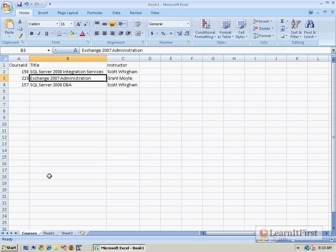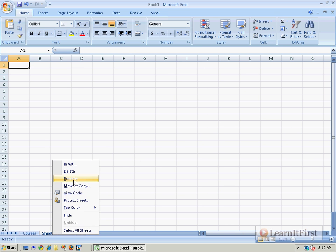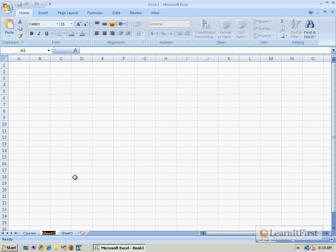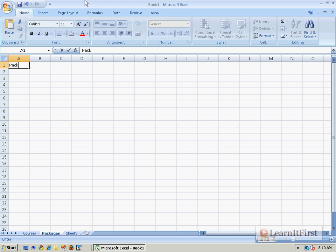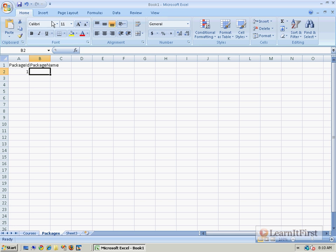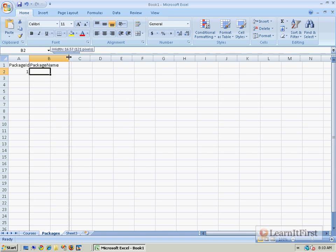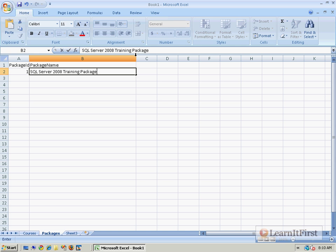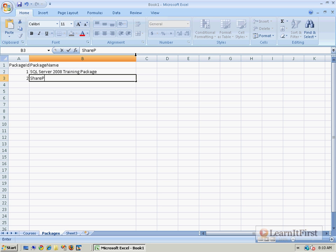Optional, you know that? Didn't have to happen but I'm going to call it courses. Then I'm going to have another sheet down here. We'll rename this one to be packages. So then we'll have like a package ID and a package name, and so we'd have package ID 1 which the package name would be our SQL Server 2008 Training Package and SharePoint Training Package.